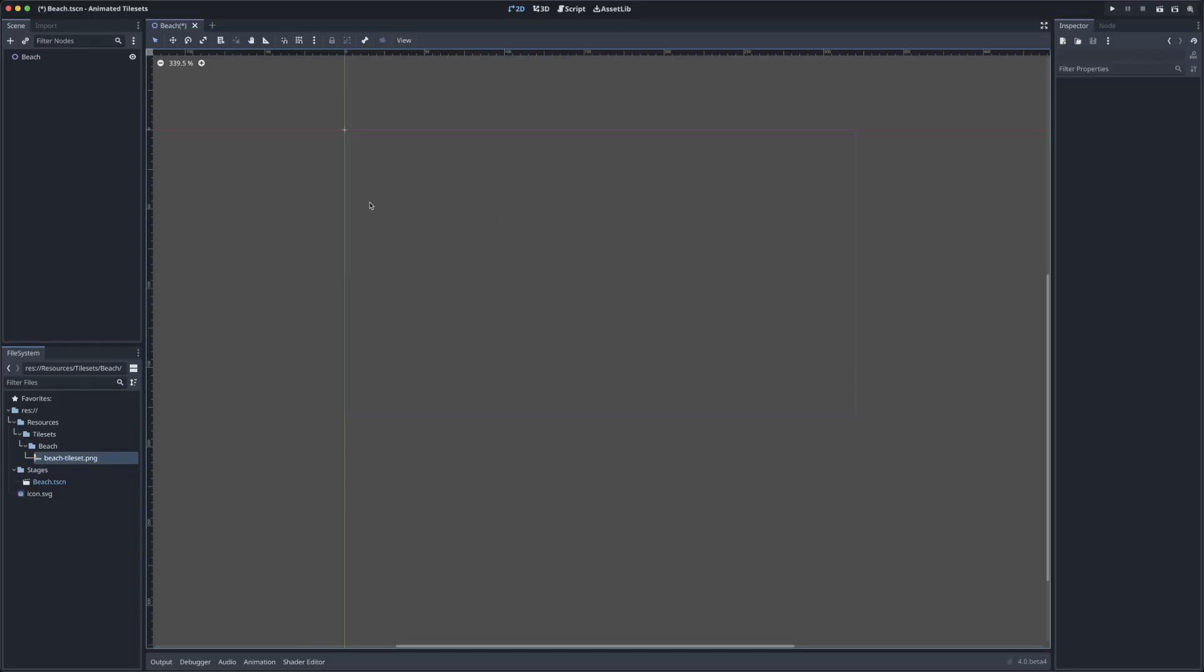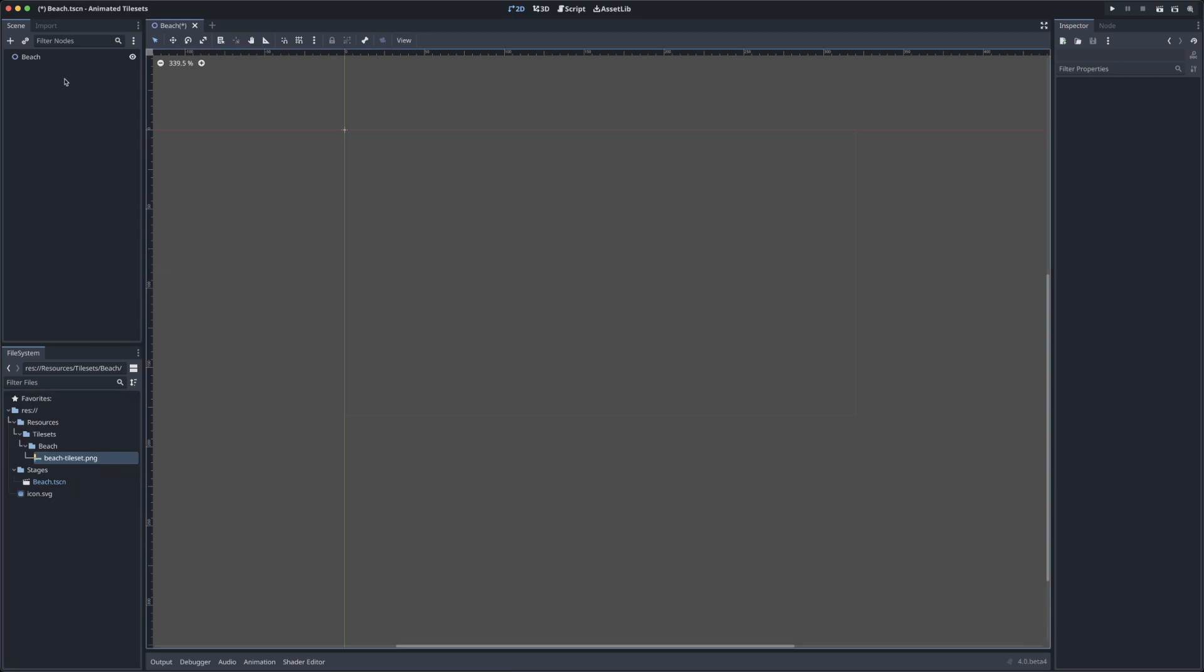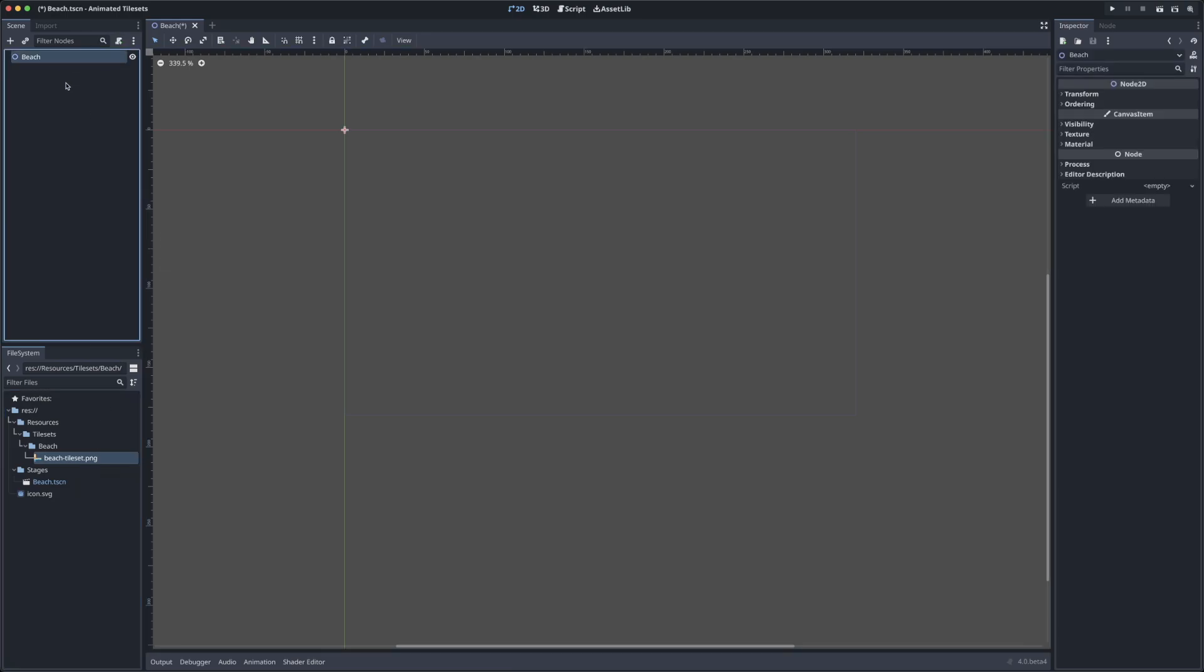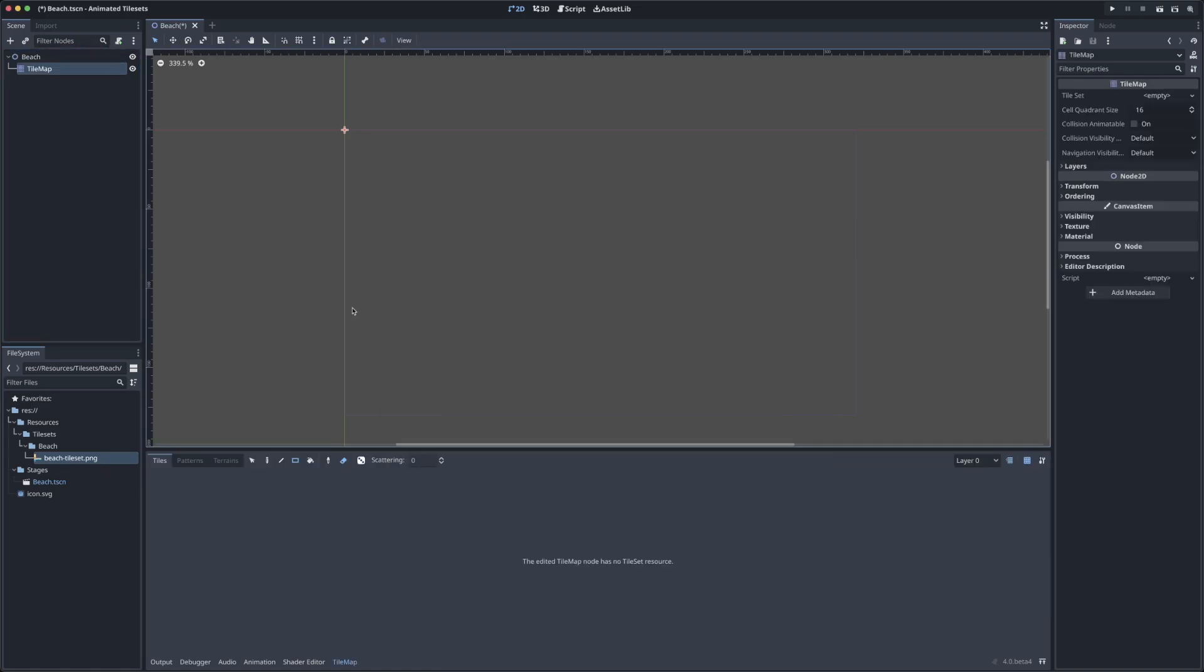Jumping over to Godot, I have an empty scene in a new project that I've just created. In the file system, all I have is the scene we're looking at, as well as the sprite sheet that I've just exported as a PNG. To get started here, we need a tile map for our scene. So I'll head up to the scene tree and add a tile map as a child of the root node.